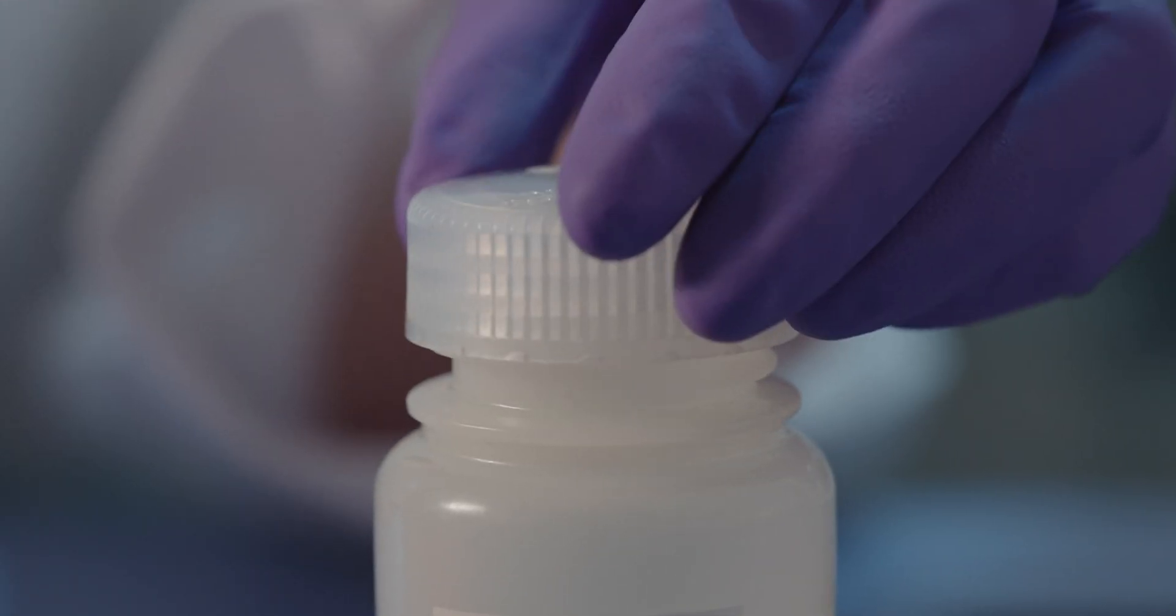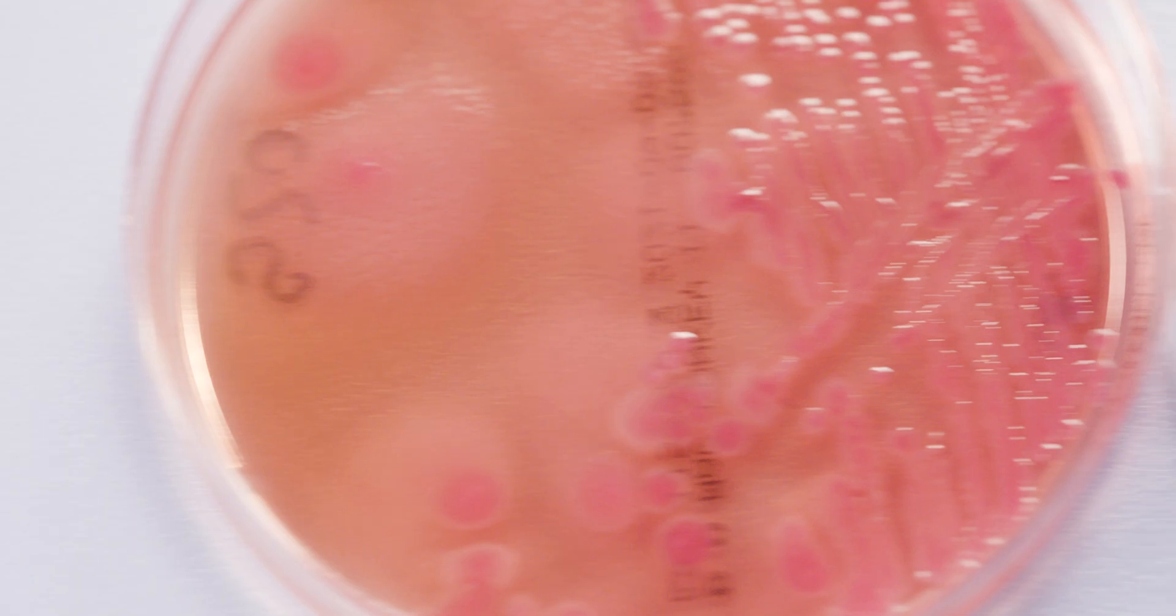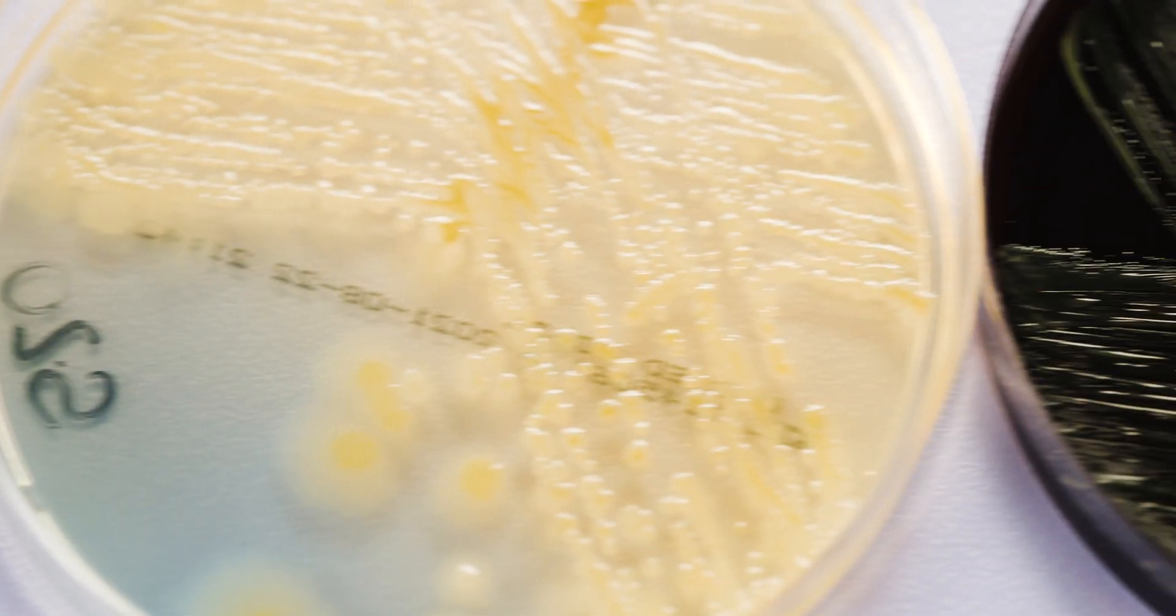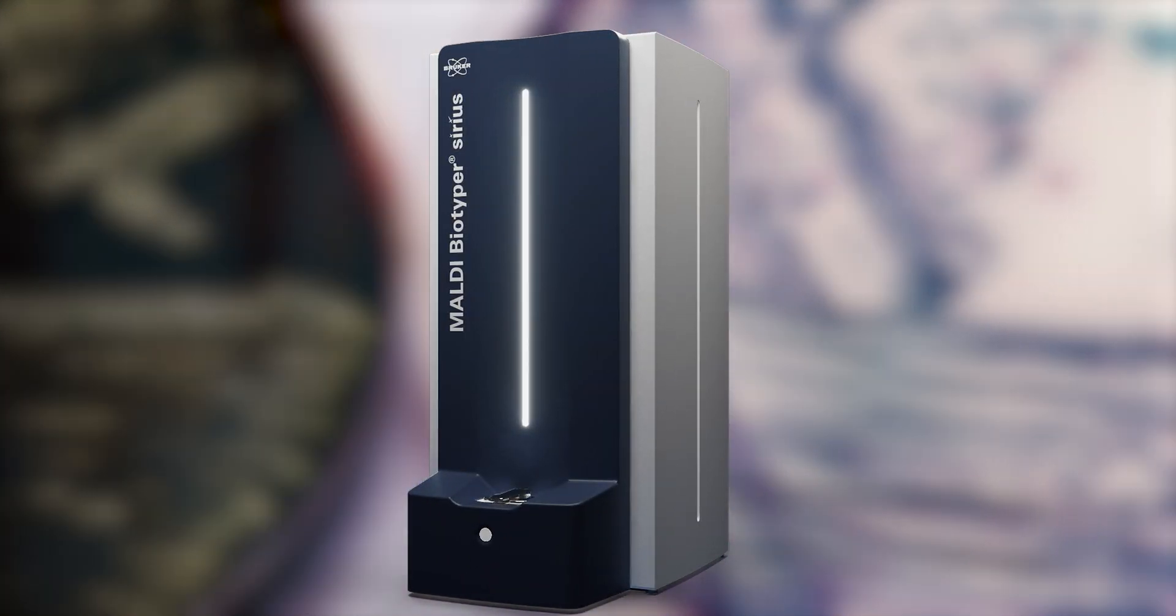Today, the identification of microorganisms in modern microbiology labs is unthinkable without it.